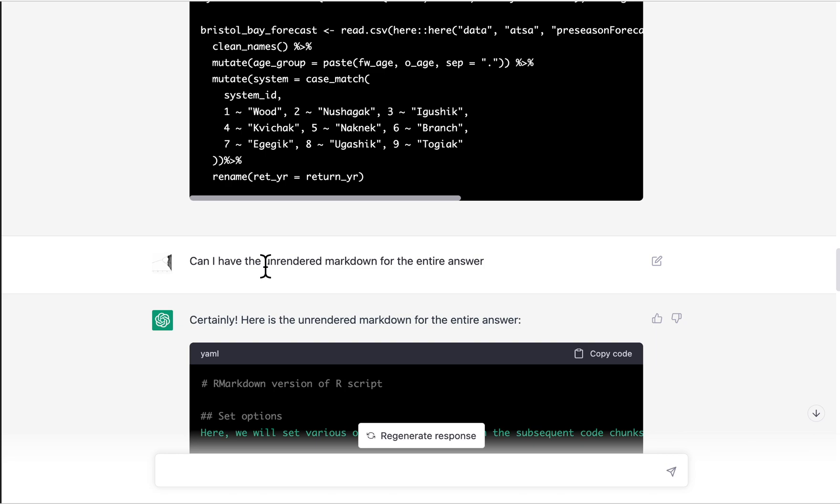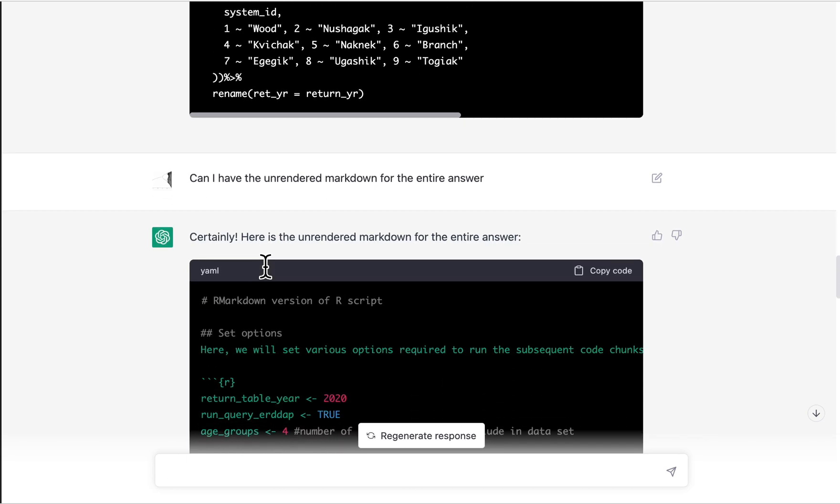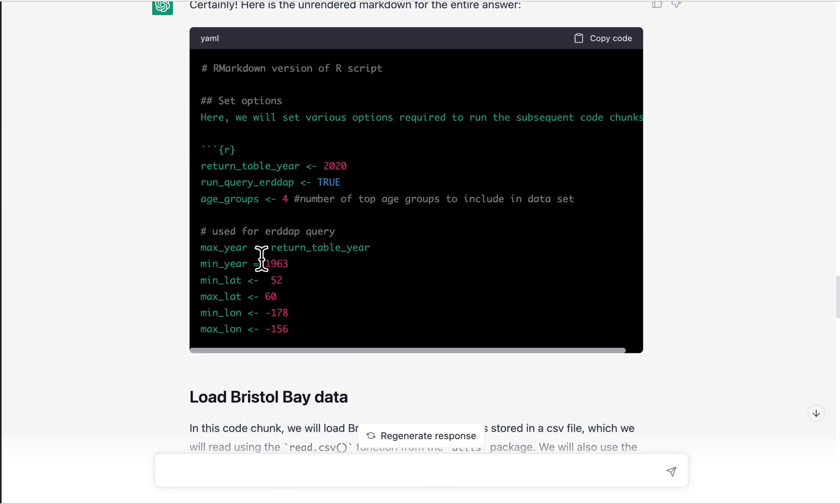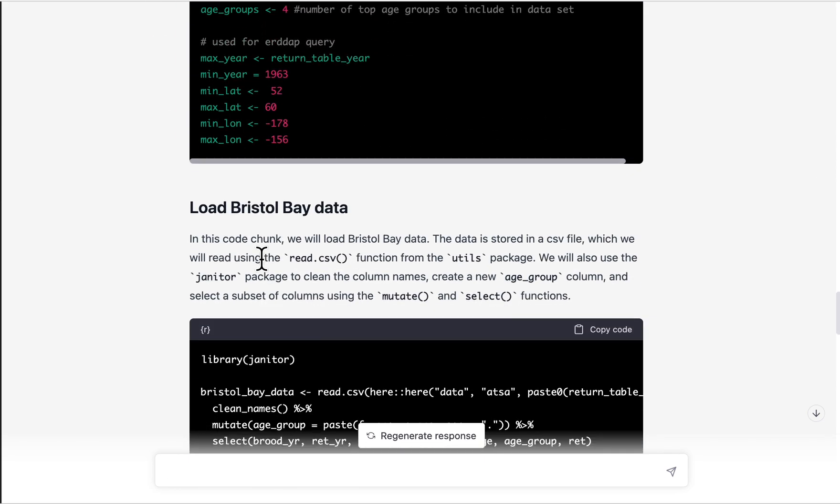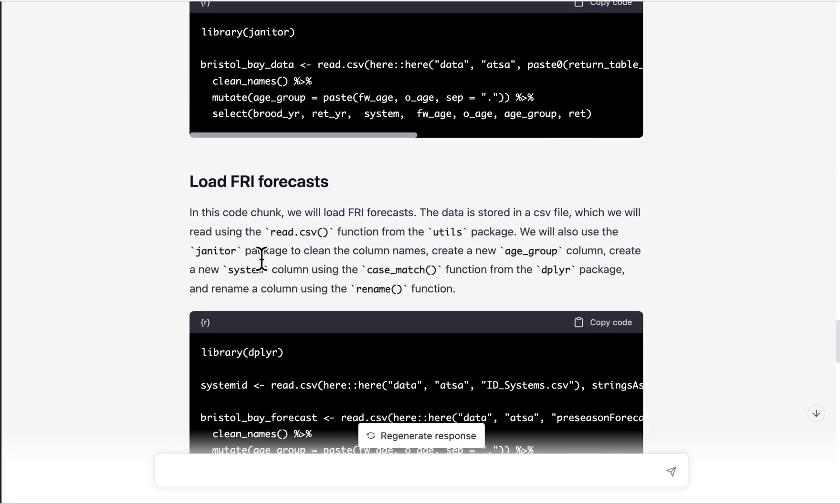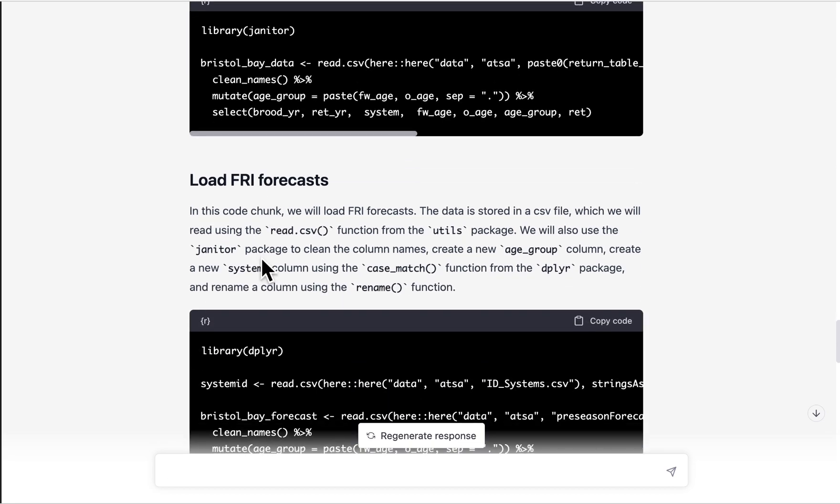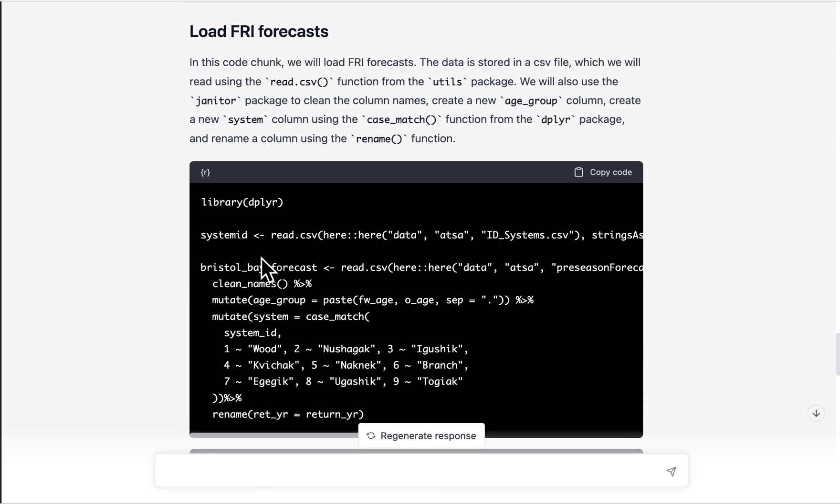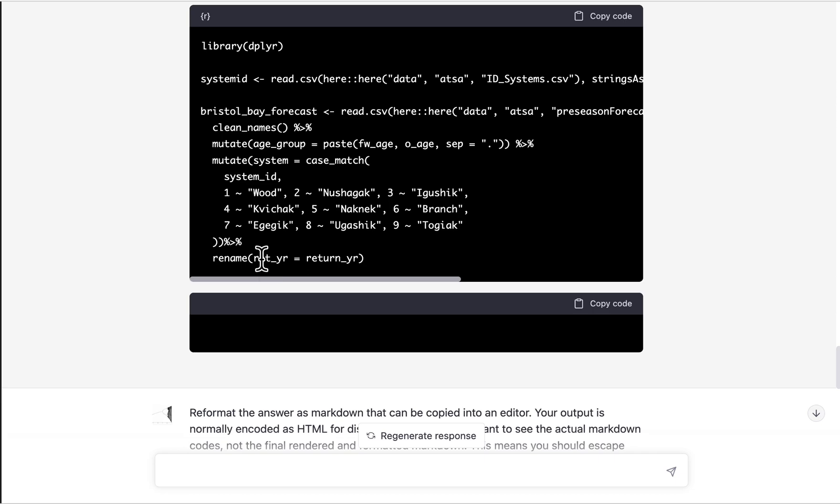So I try again, like, what do I need to tell it? Can I have unrendered markdown for the entire answer? And you can see, no, it's still not doing it. I did try things like, can you return it in one code block? And I always got the same thing.